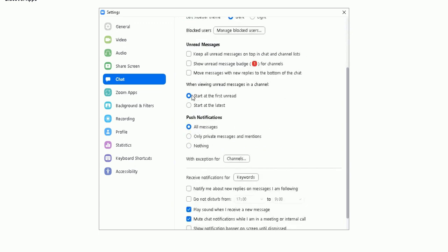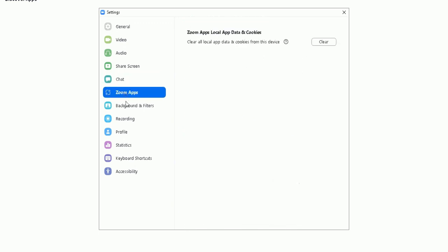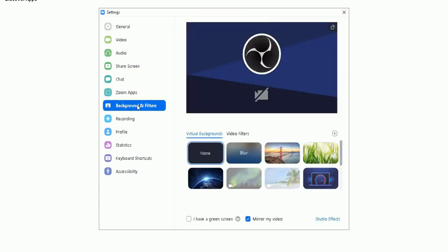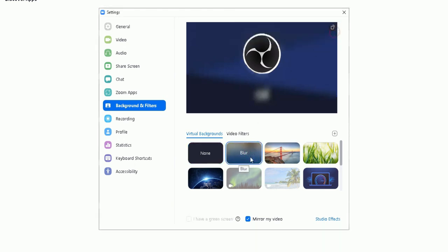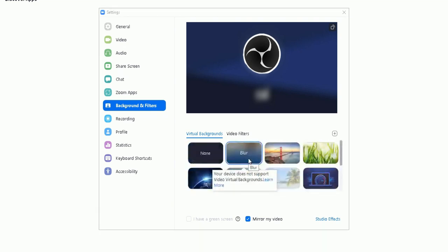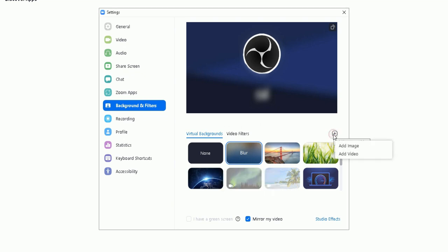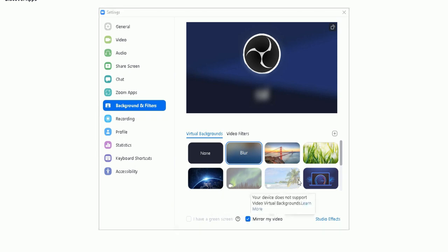Zoom apps, background and filters - this is a really nifty feature here. If you wanted to add a different background or add filters to your background, you can choose a virtual background. I normally go for the blur background here where it blurs the background but not my face, so on and so forth. Please check that out. You can also add a custom image or video as your background there, so you can add either an image or a video and you can set that as your background. You can also mirror your video, so obviously check that feature out. You can also add studio effects here, check those out there.